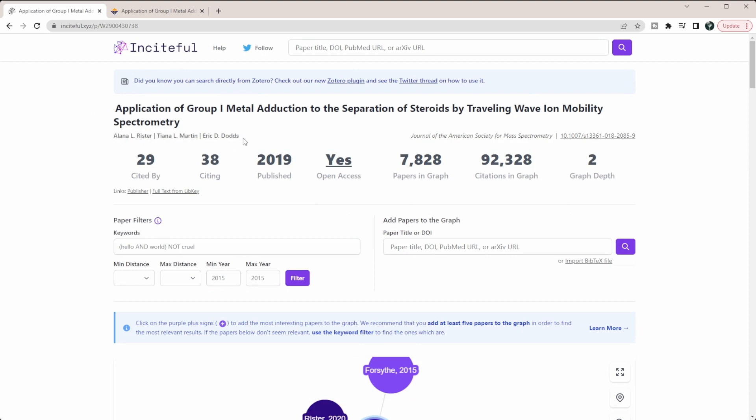When I search, it gives me my paper up here, the authors, how many times it's cited by, how many it cites, the year it was published, if it's open access or not, and these are the different statistics that are within the graph itself.